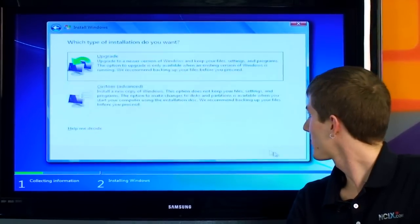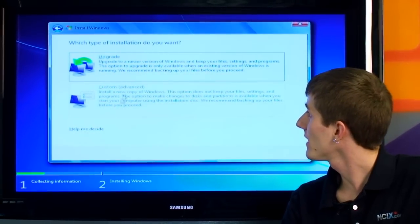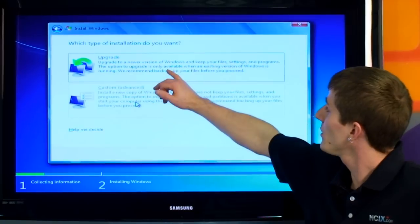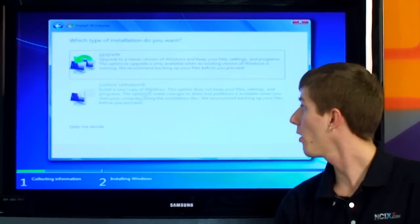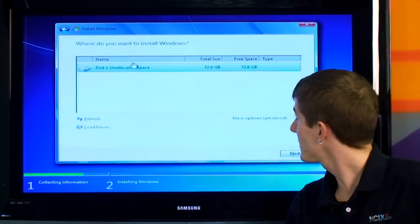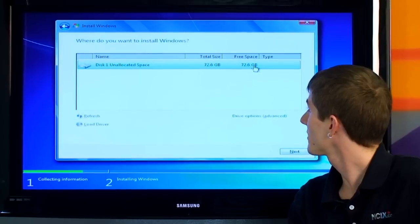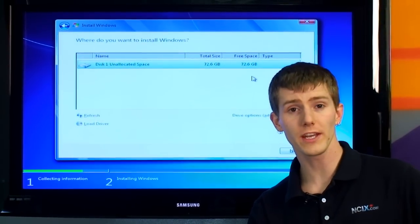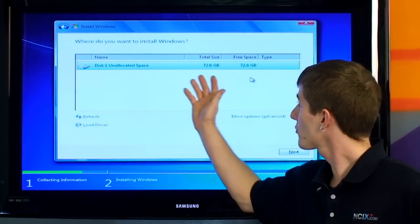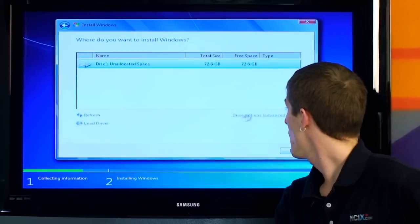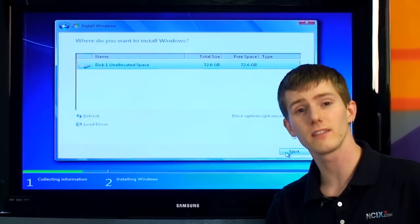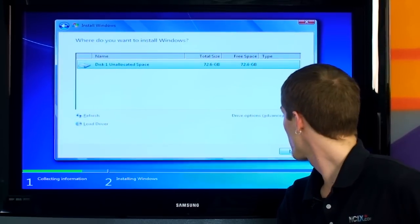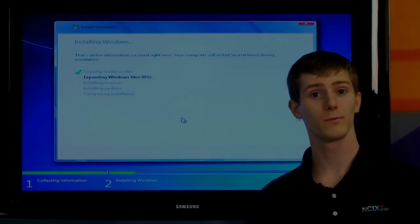So now we've got to accept some license terms after carefully reading them, of course. We're going to select a custom install because if we use the upgrade install, then we better have a copy of Windows Vista already on our machine. You can see here, our disk is now detected at 72.6 gigabytes of space. This is normal. I know we have two 40-gig drives in there, but after formatting, they actually are smaller than the raw capacity of the drive. Plus, the way that Windows reports drive capacities is a little bit different from the way the drive manufacturers measure them. So we're going to click Next, and that was it. Here we go.